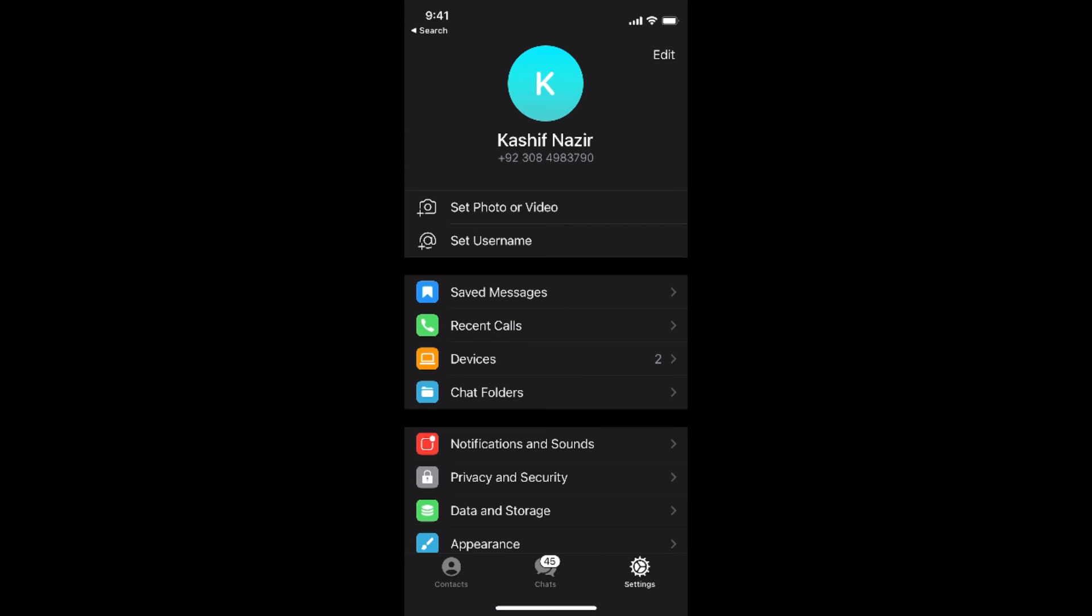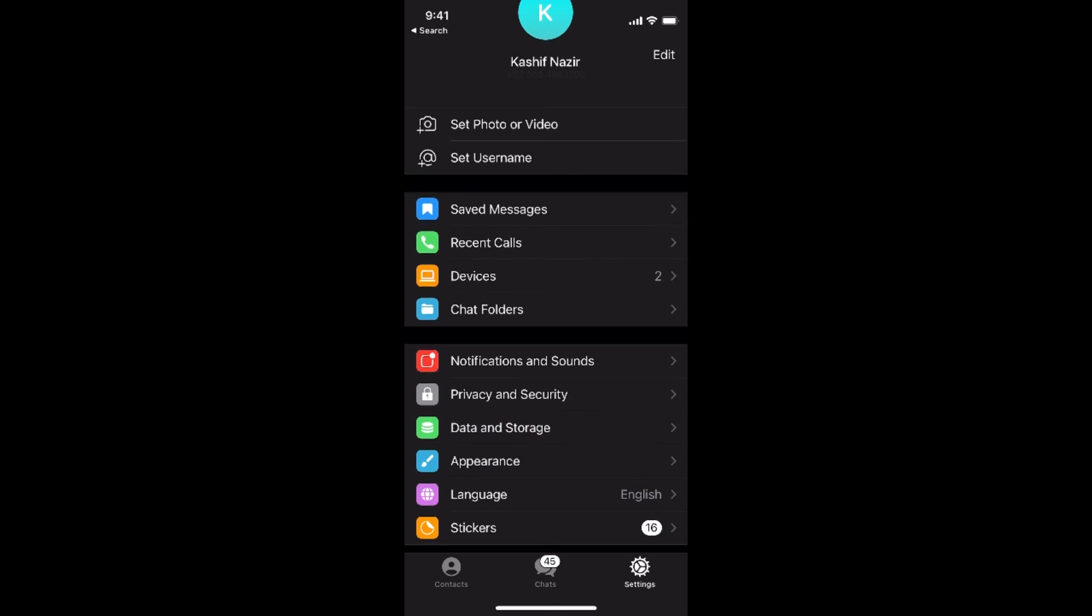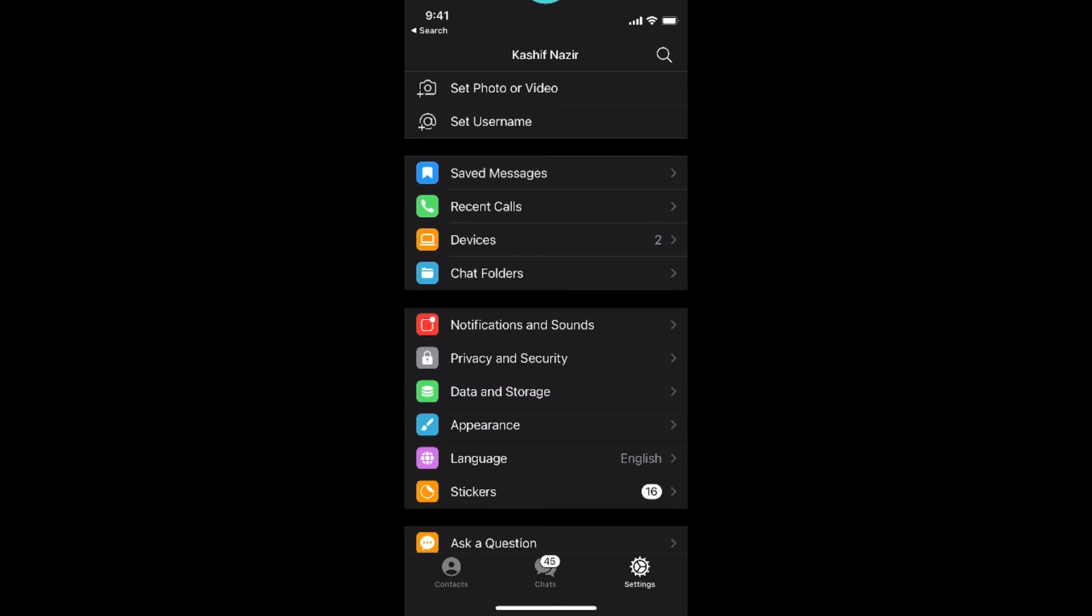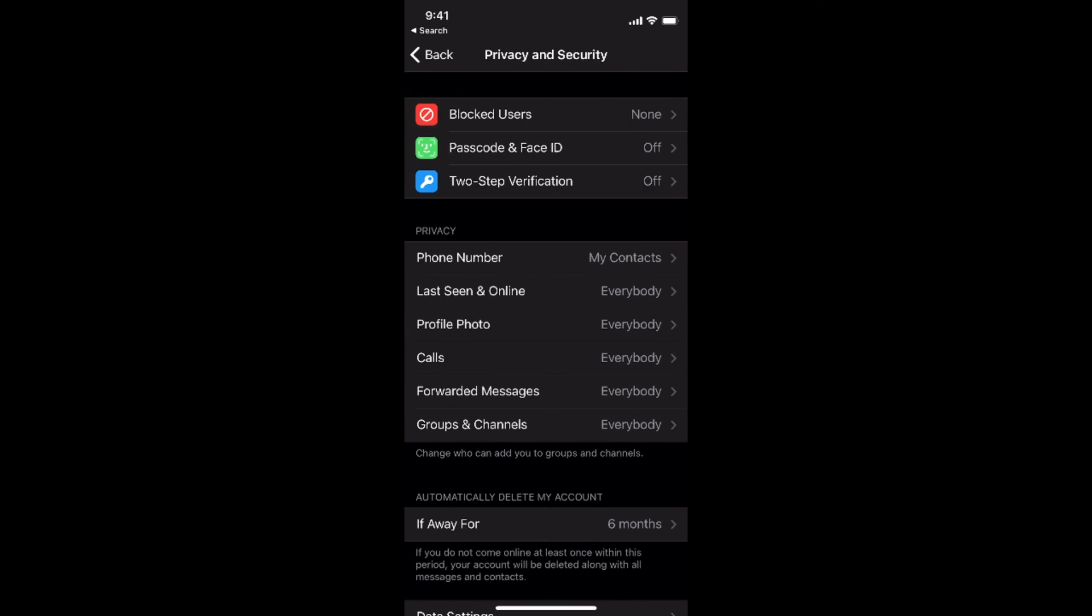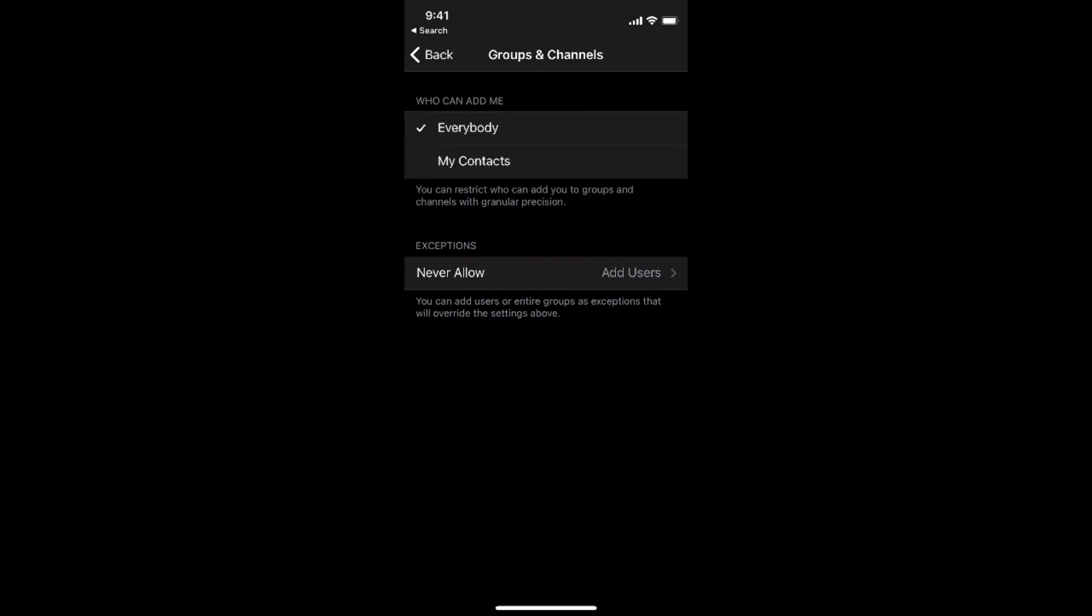Simply go to settings and once in here you need to go to privacy and security. Here you can see the option of groups and channels, so tap on this and now you can see who can add me.